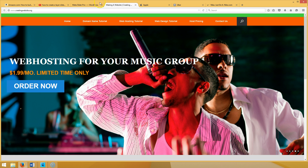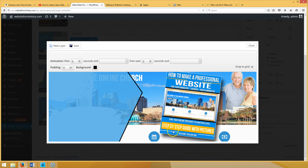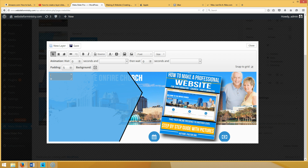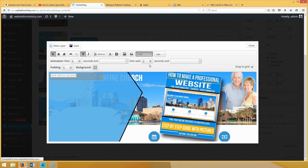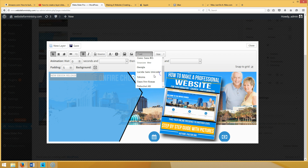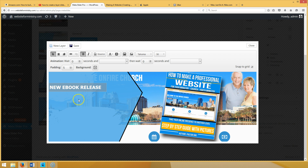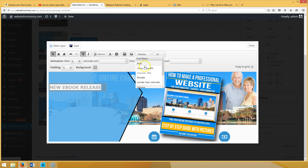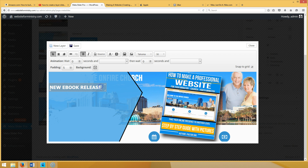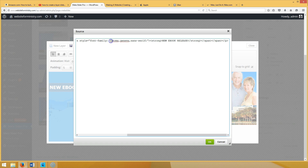Let's get back to the tutorial. Go to Launch Layer Editor — here's our slide. Now I'm going to add some layers. Click New Layer and type 'New Ebook Release.' Spread it out, bold it, and make the font size 30. Meta Slider Pro has about nine or ten fonts, but I'll show you a nice technique to change the font.